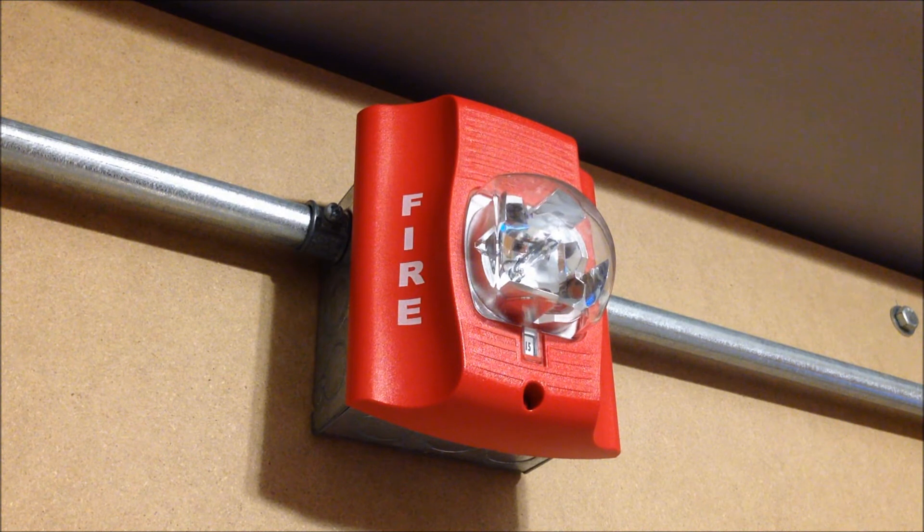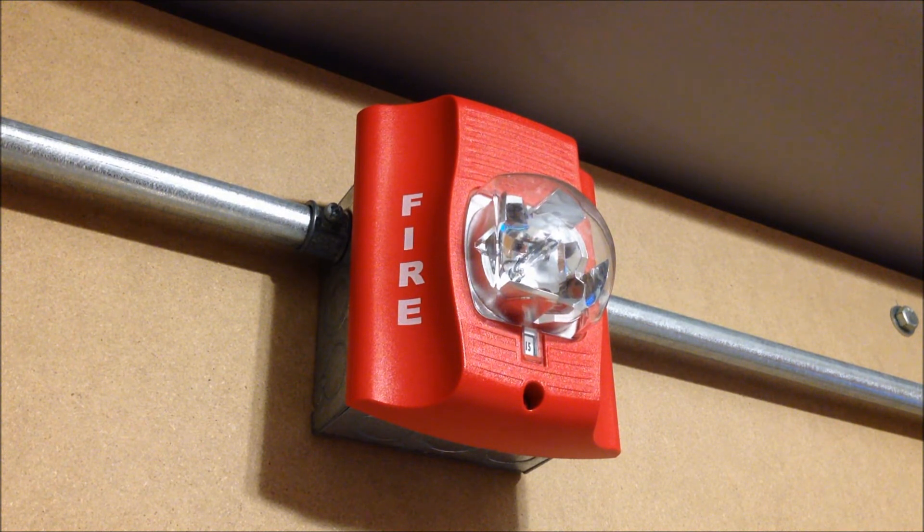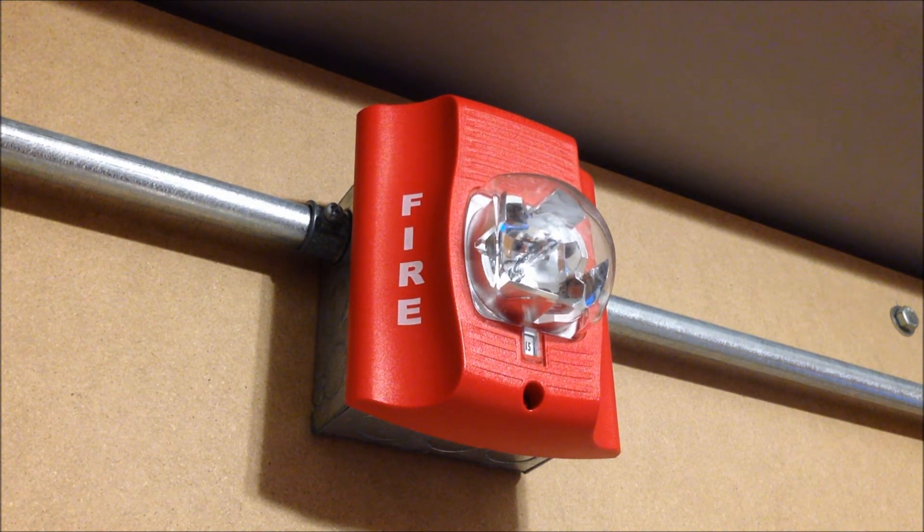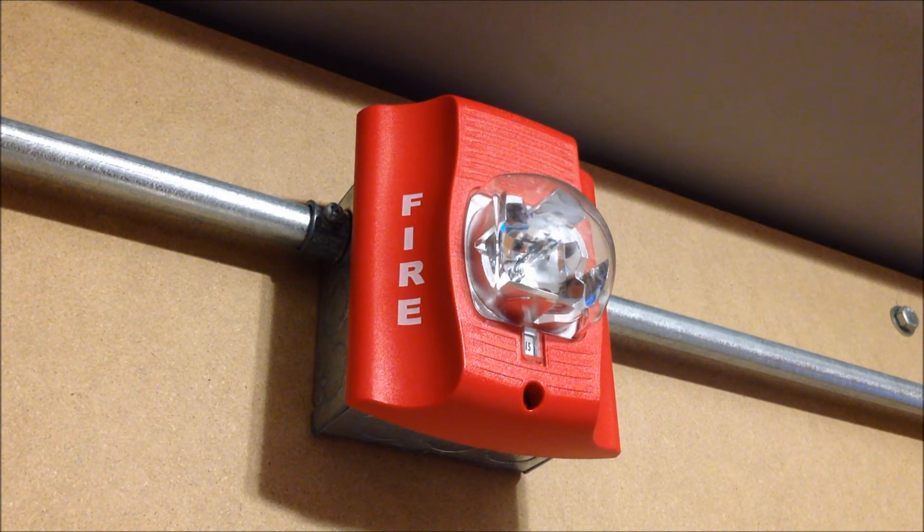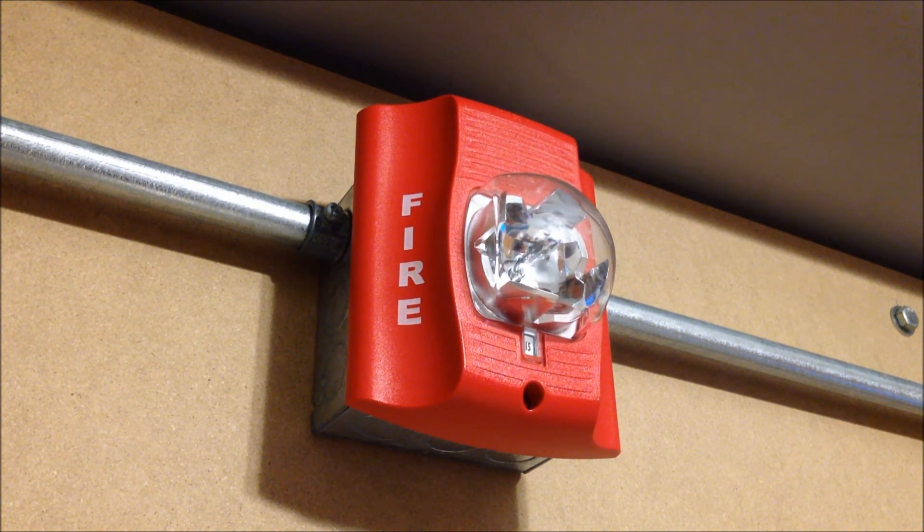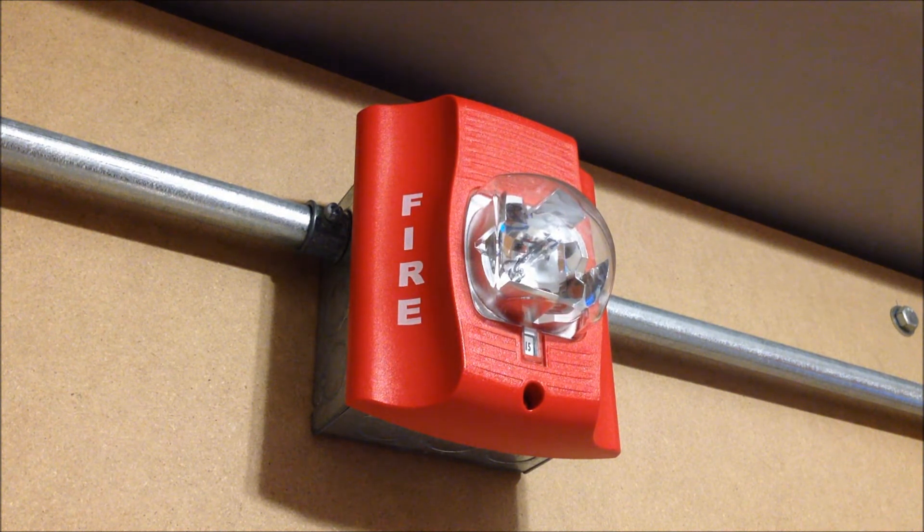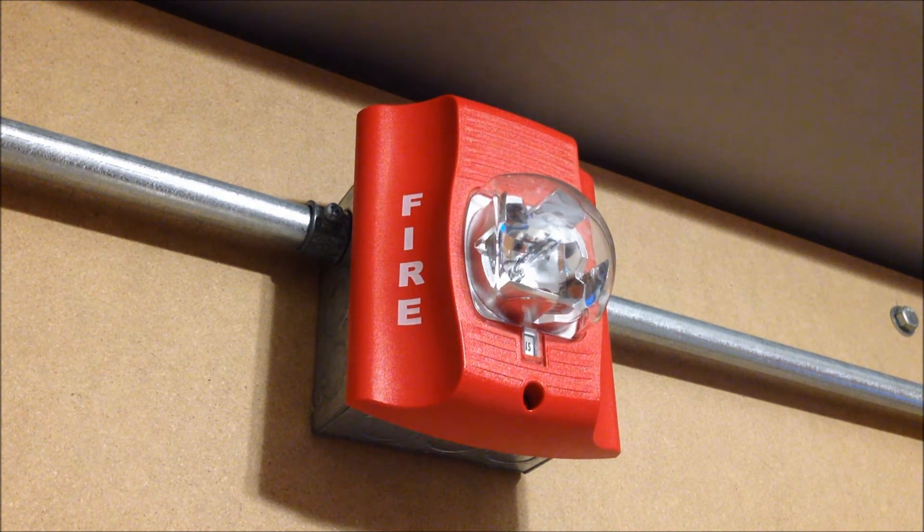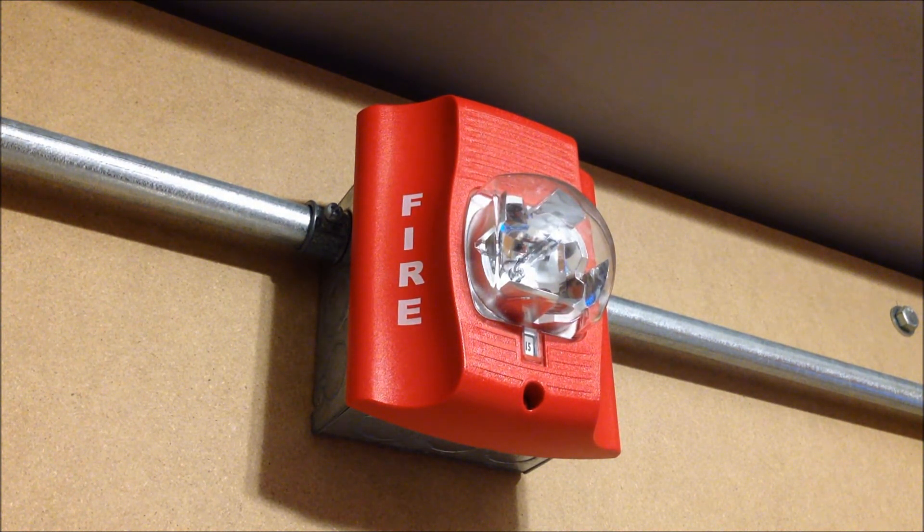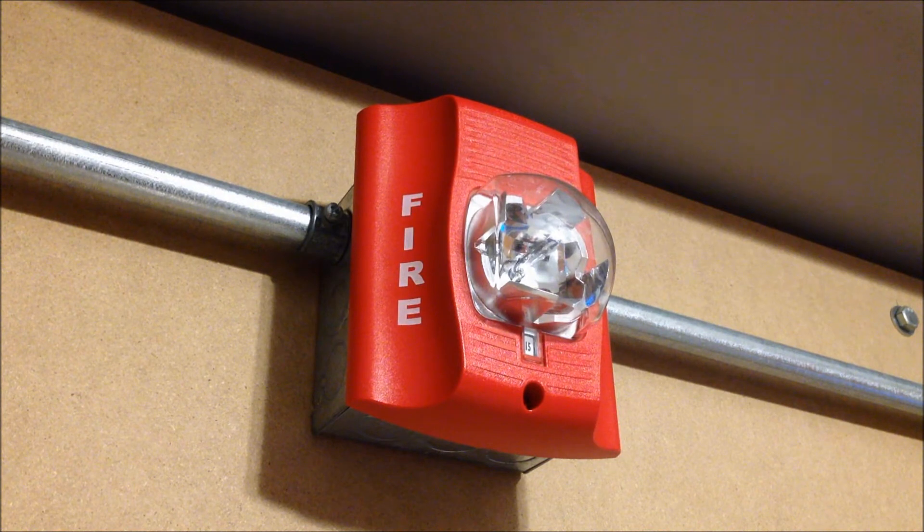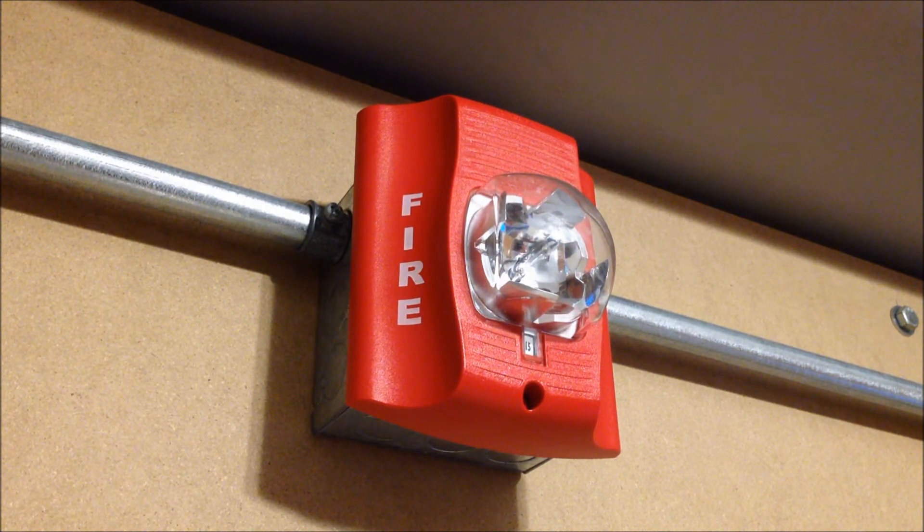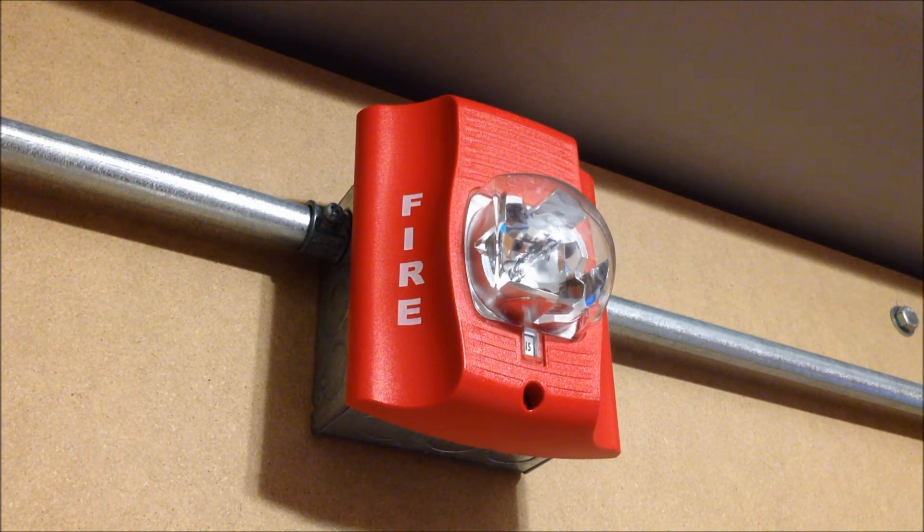On the other NAC circuit we have a System Sensor SR remote strobe. As you can see in the window it's set to 15 candela. I picked this up a couple months ago for a surprisingly good price with a couple other System Sensor goodies. So maybe we'll be seeing more of those to come in future system tests.